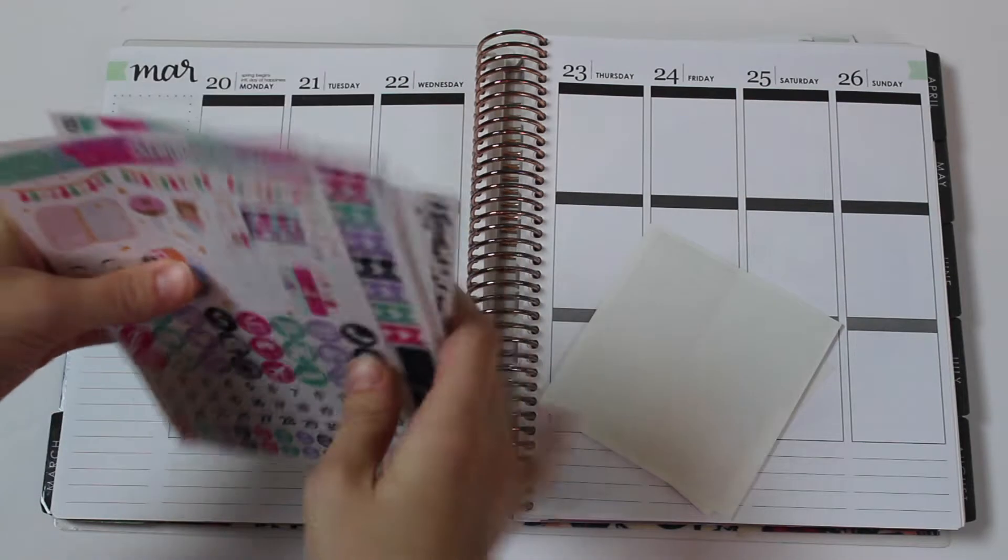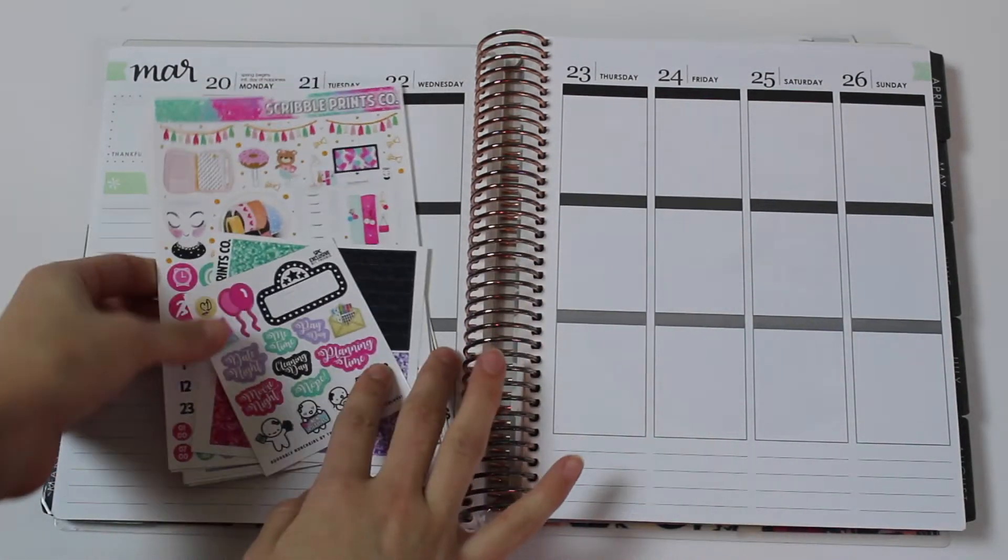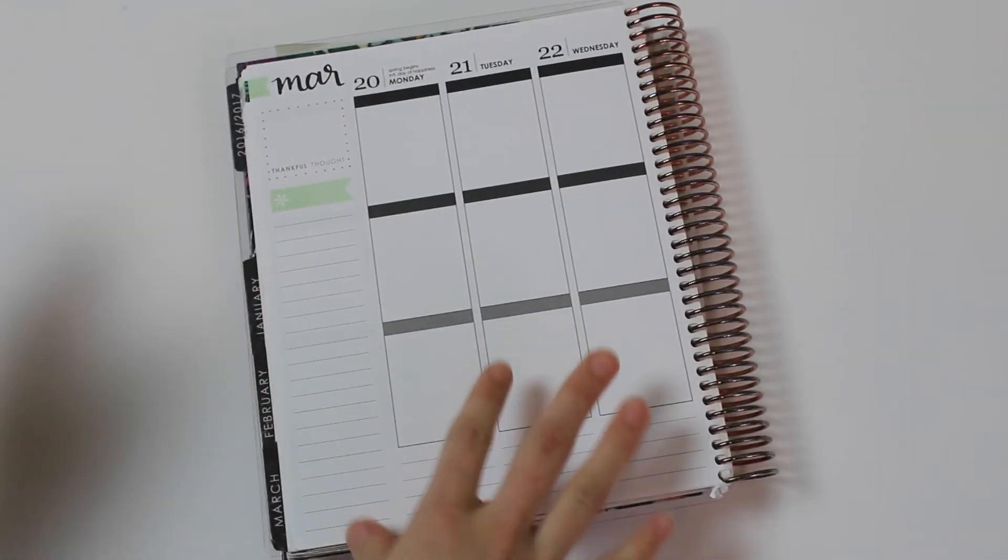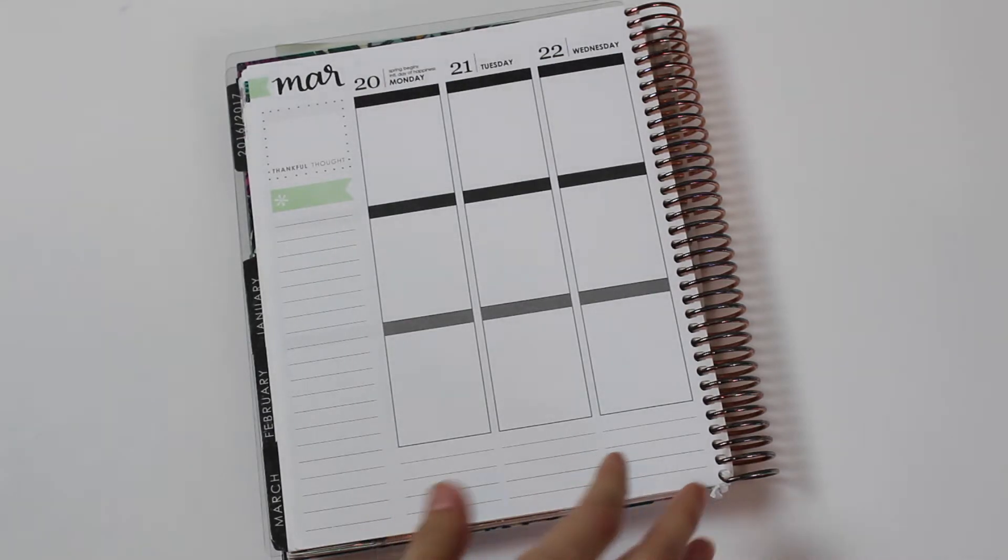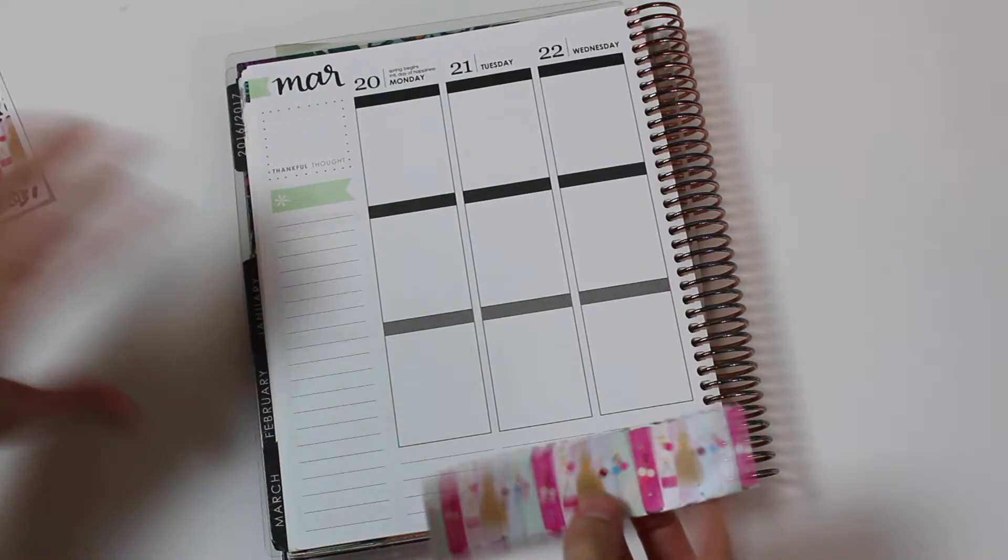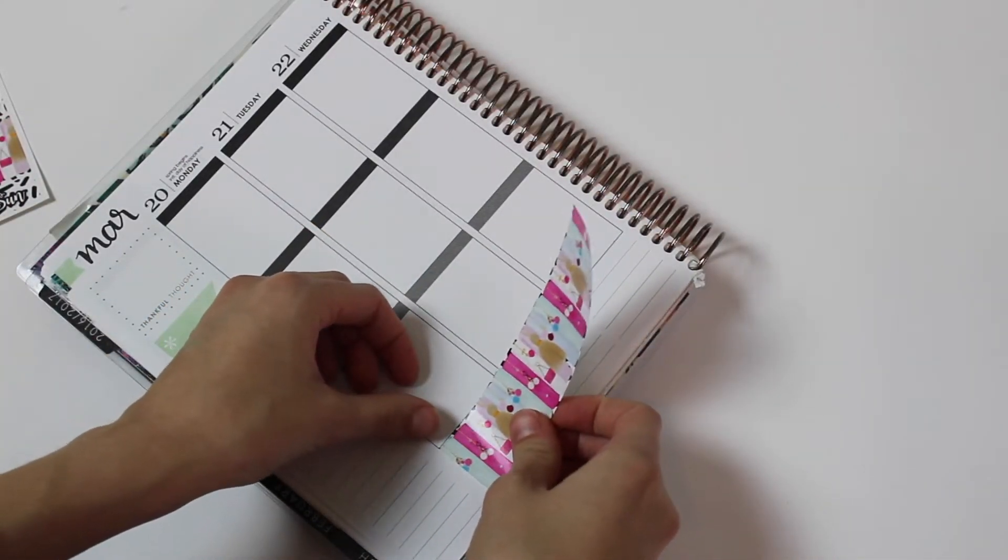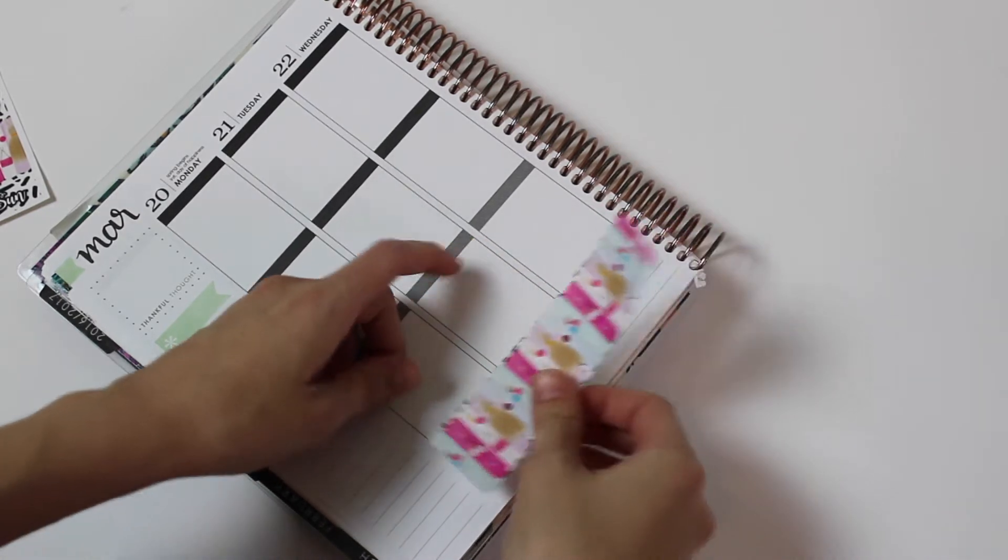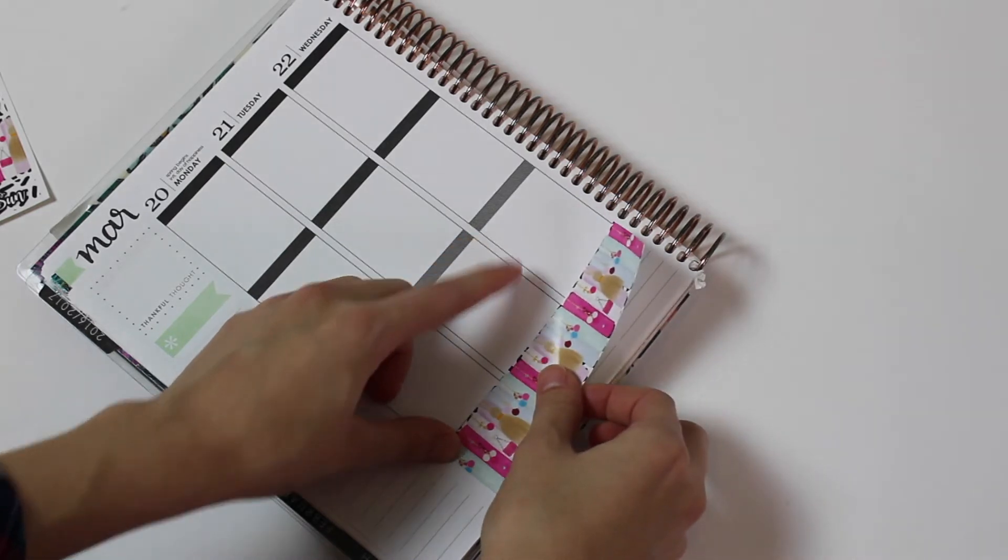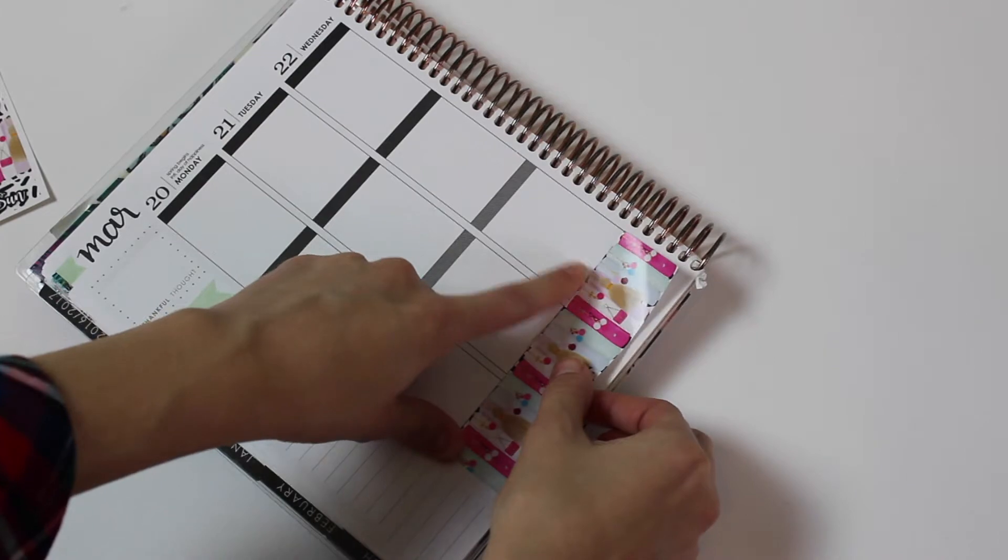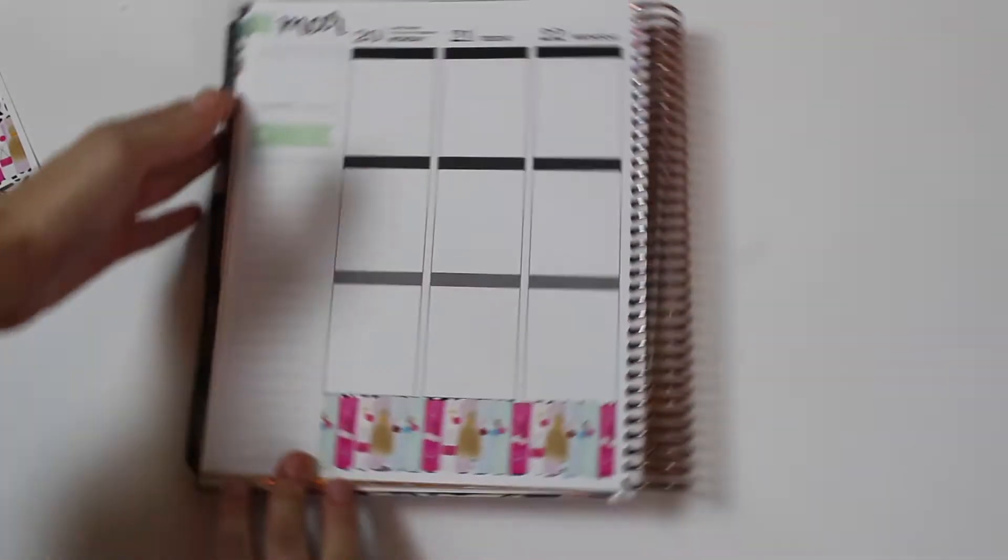So I'm just going to go ahead and get started with this. I'm going to start by putting down the bottom washi, which I love because it has planners on it. It's so cute. I love all the little details on it too, like little charms and tassels. My planner doesn't have any of these accessories, but I wish it did.